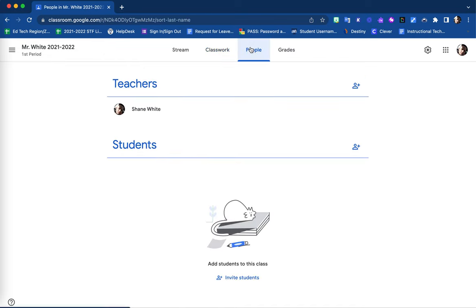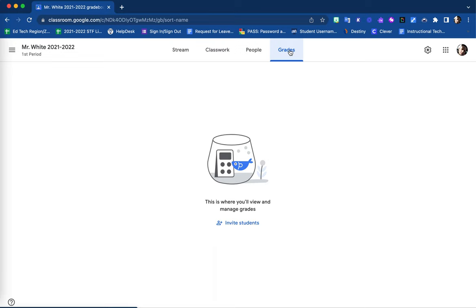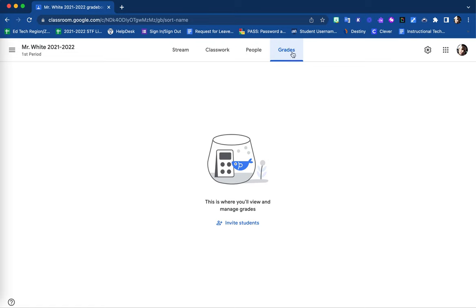The people's option is where your students will be listed once they are enrolled into this class. And your grades tab is, of course, your gradebook. When you are giving out assignments that are worth points, if they are graded using the grade feature within Google Classroom, grades will be recorded here for students to access as well. Google Classroom is a great learning management system.